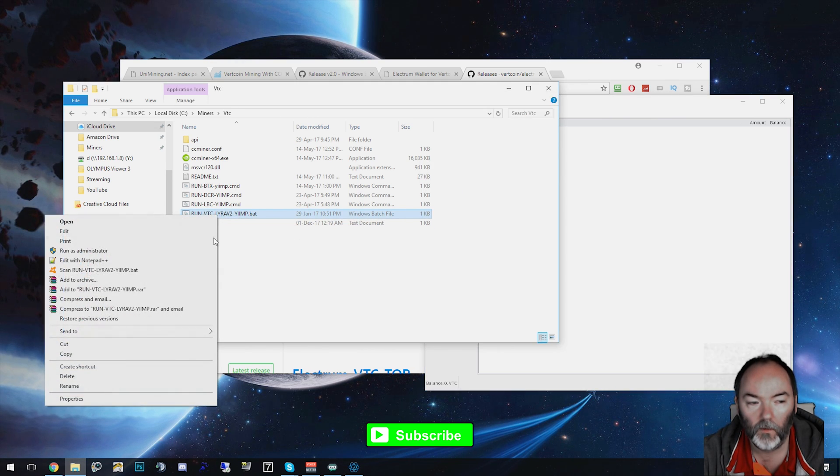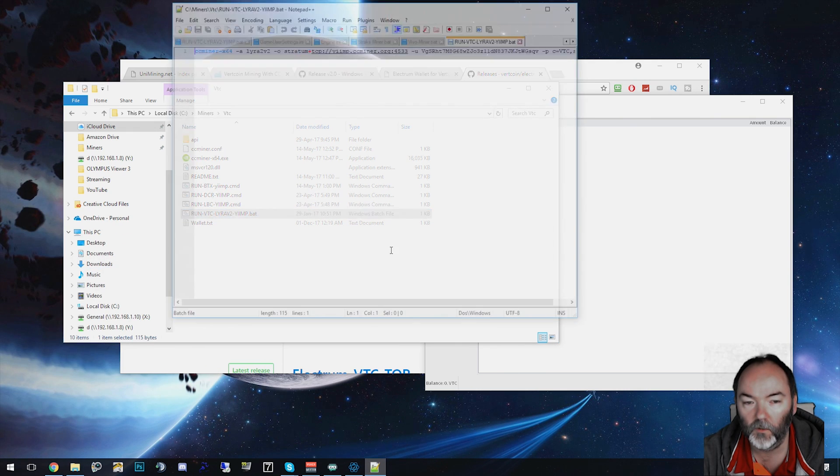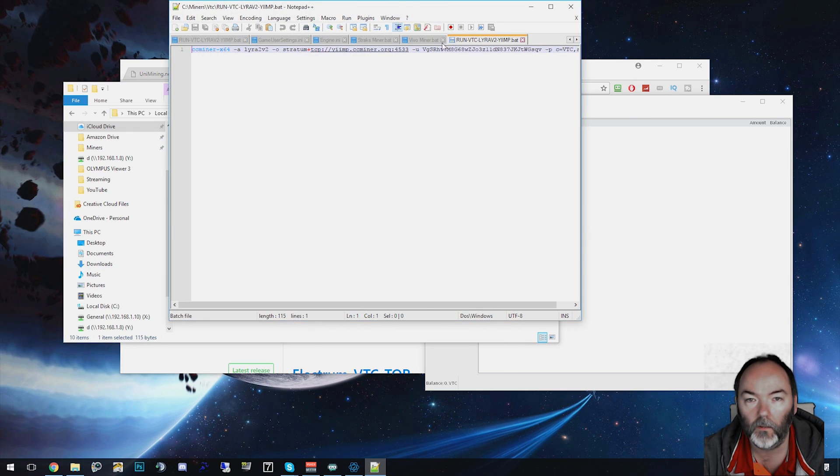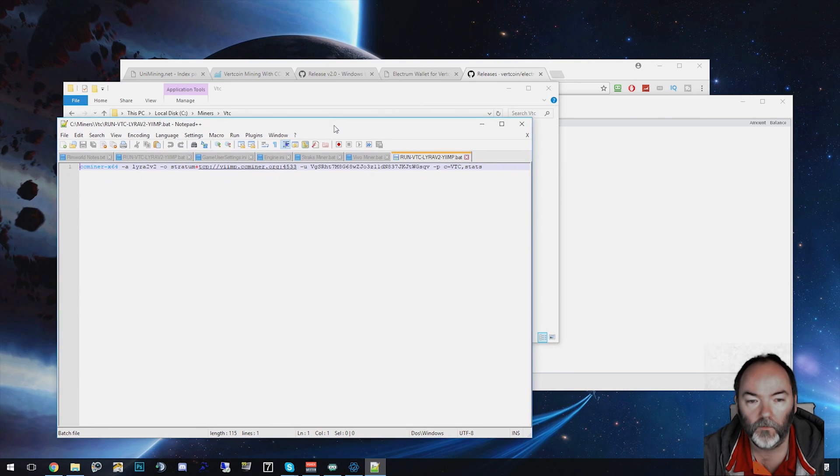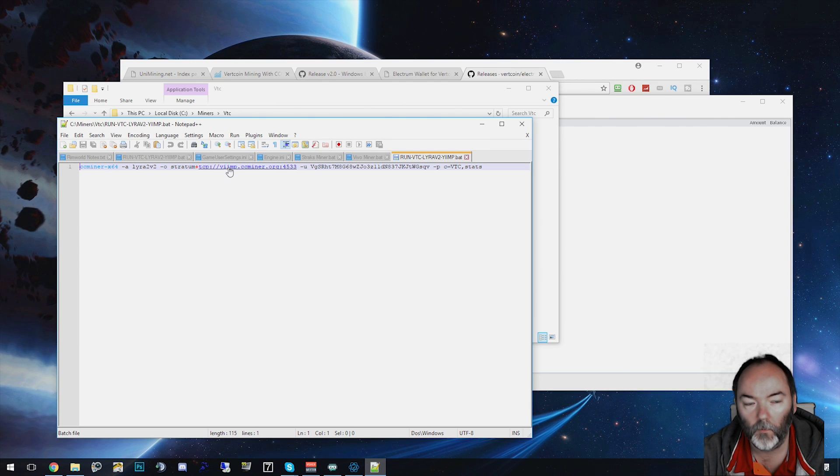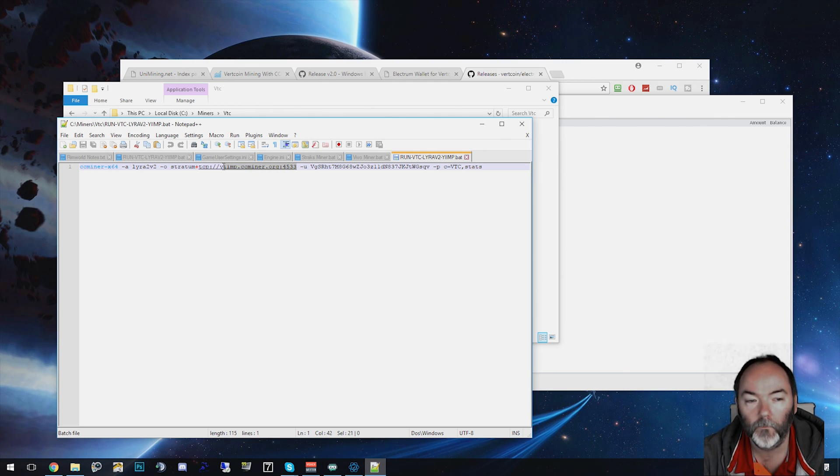I'm going to edit mine in notepad plus plus. You could just use normal notepad if you've got that. This is what you've got. What we need to do first is replace this piece. I'm going to be mining on the yippie ccminer.org pool here. There's plenty of them around. This is what I'm going to use.